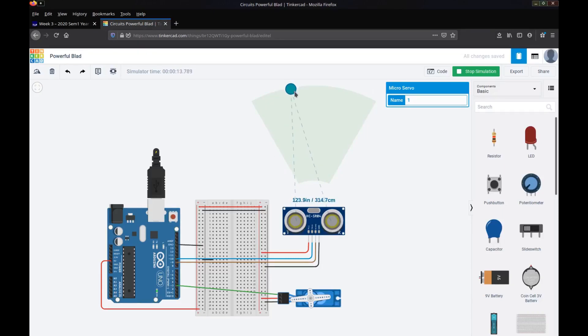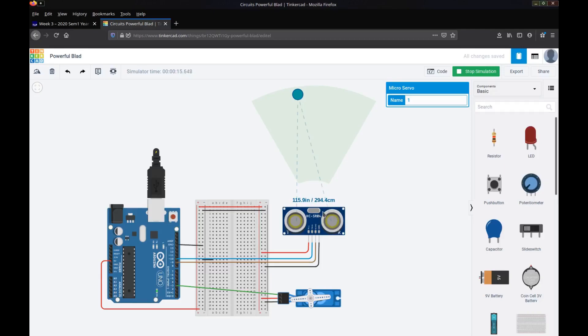When an object gets within the sensor distance, the sensor will determine that distance by calculating how long it takes to send a signal, bounce off the object and return for the sensor to pick up the signal has returned. So if an object becomes closer then it will take less time for the signal to reach the object, bounce and be detected again back by the sensor.